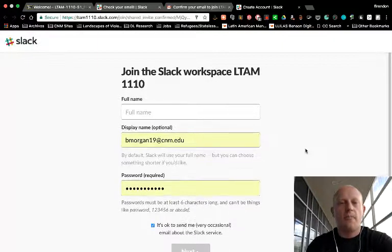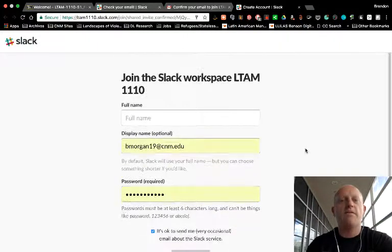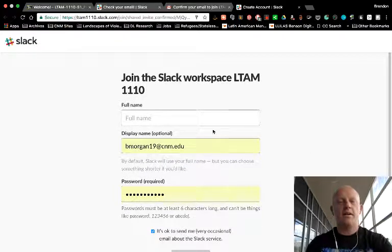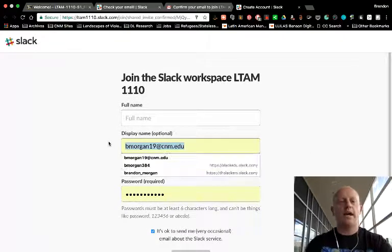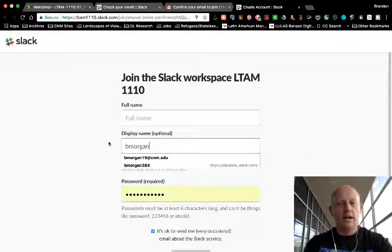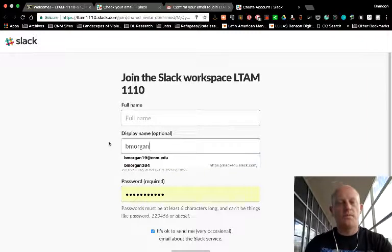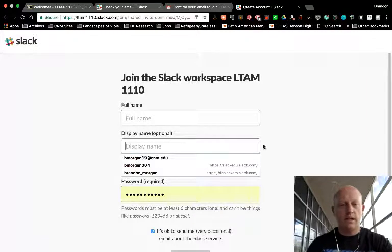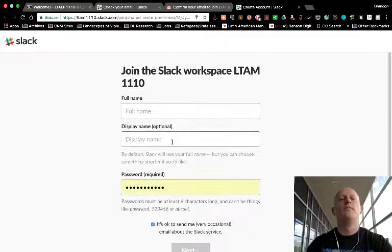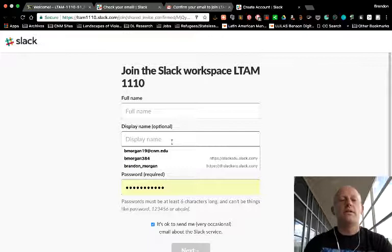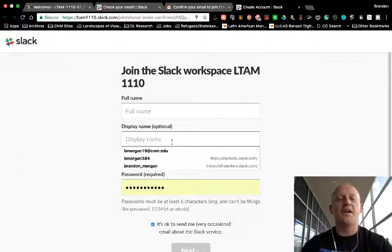So this actually already filled this in because I've done this once before. So I'm going to have to change this to my display name. Aha. So, see, I told you. This is new to me. I'm having to remember what I did.